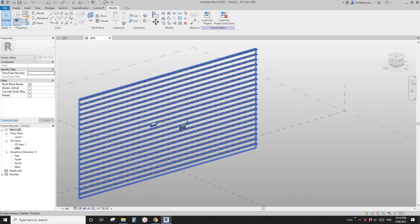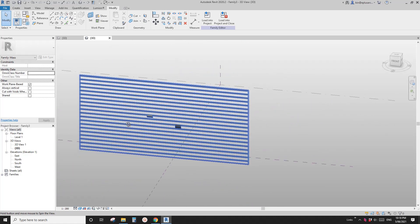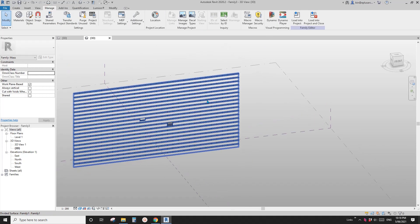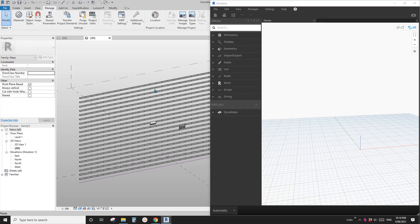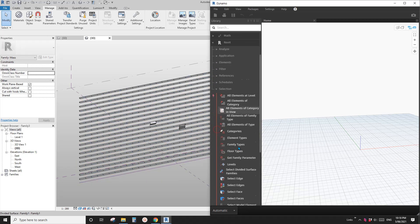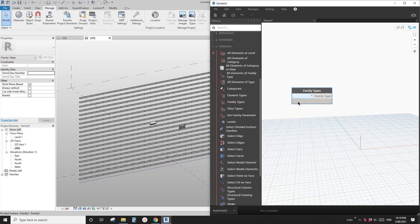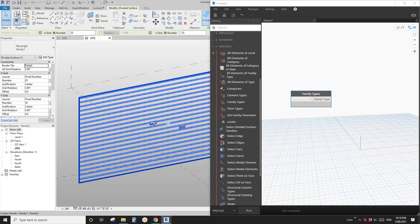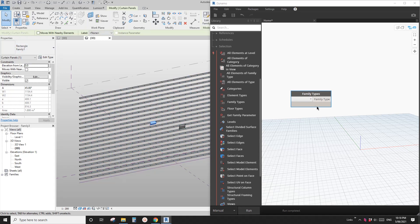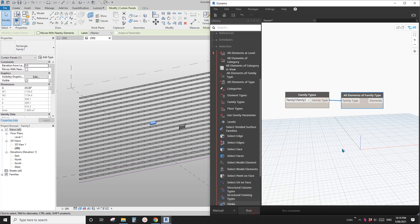Of course you don't want to do it manually for each one. So now I'm going to show you how to use Dynamo to create some patterns. Go to Dynamo and open a new file. First we need to select all these panels — go to Revit > Revit Selection. Here we have this family type. Let me change this to the menu. Select the family — it's called Family One. Select all elements of this family type, click Run, and you'll see there are 600 panels.